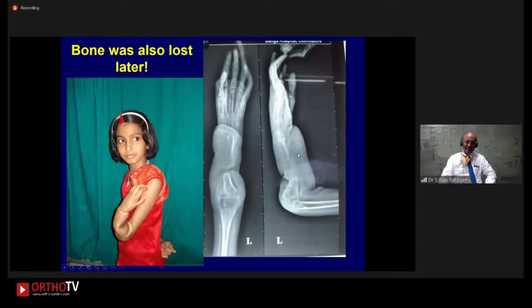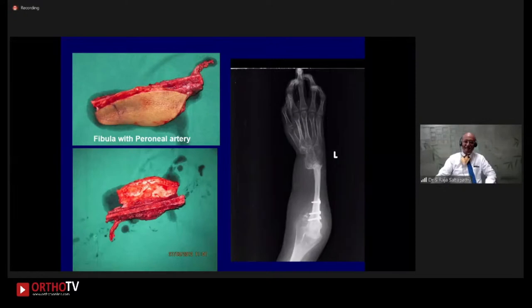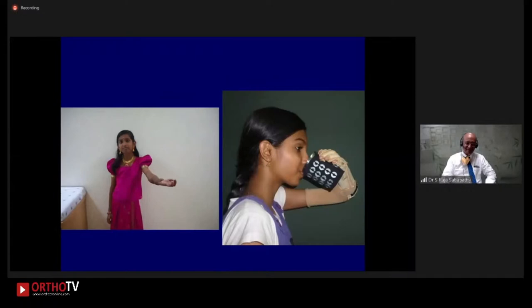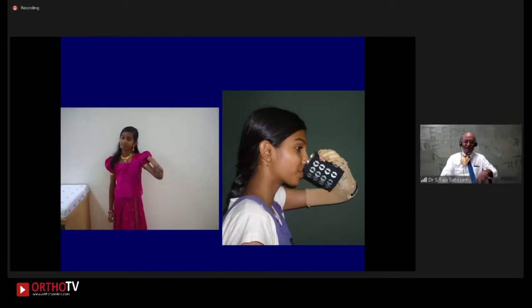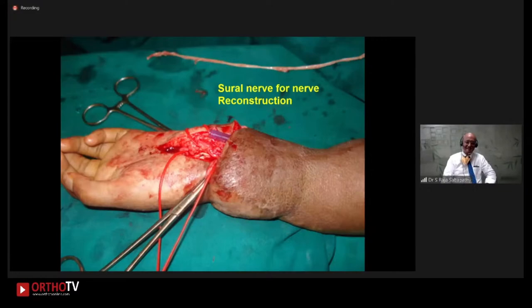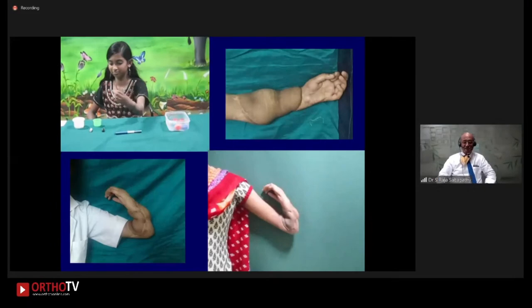We decided to use some bone. We did a free fibula transfer to restore stability to the hand. Then she was using it with external fixatives. By then, the elbow was good — and the alternative that had been suggested was elbow amputation. We wanted to make the hand active, so we split the biceps — half of it — and attached it to the fingers, and gave it to the nerves. Next, we did sural nerve grafts and made the hand sensate. With this, she was having a reasonable amount of holding ability.